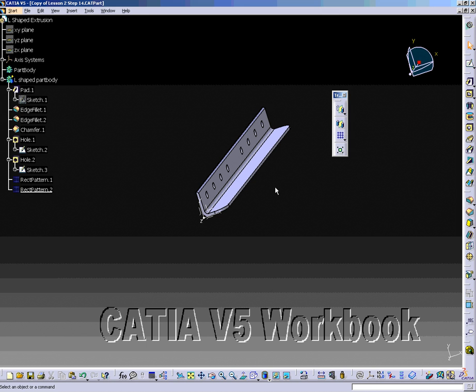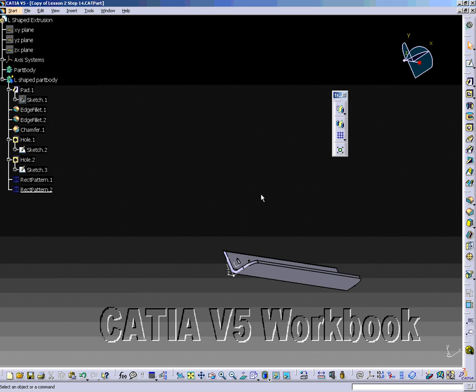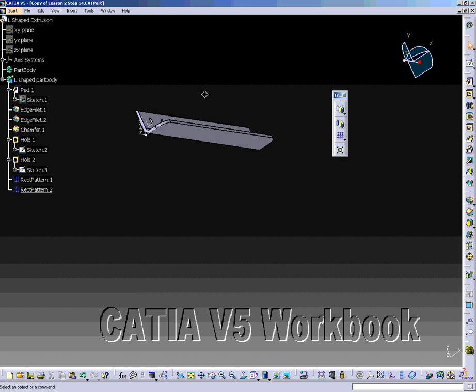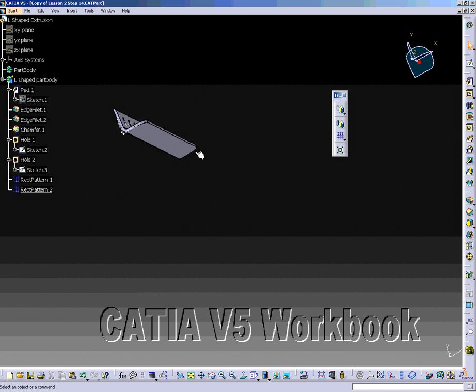Select the Mirror tool from the right side of the screen. The Mirror Definition window will appear on the screen. Notice that in the mirror element box, it shows that Face.3 has been selected. This should be the surface you had selected previously.